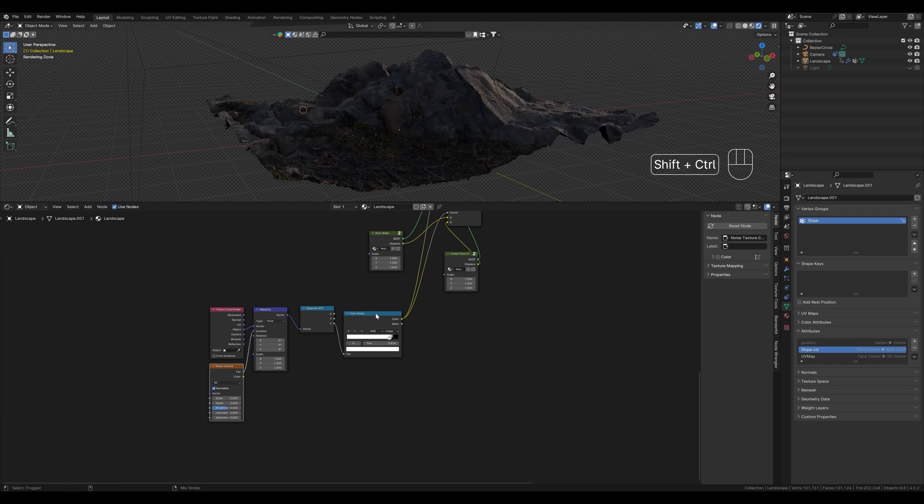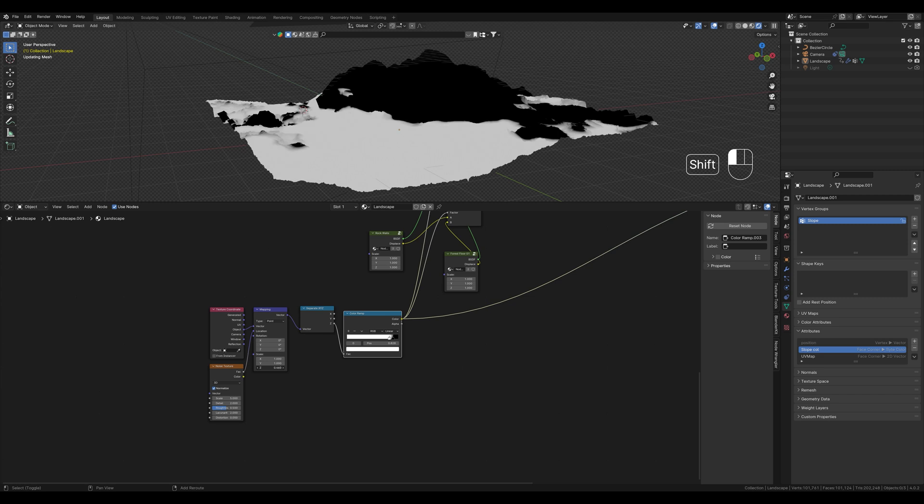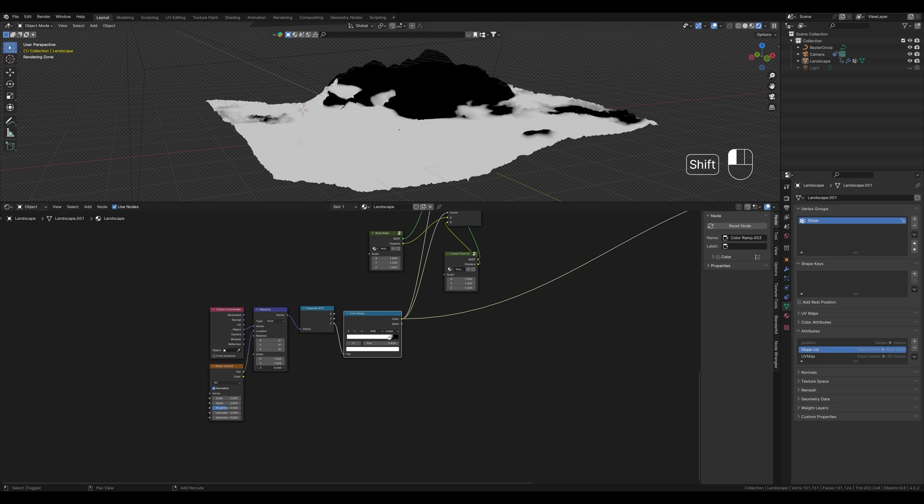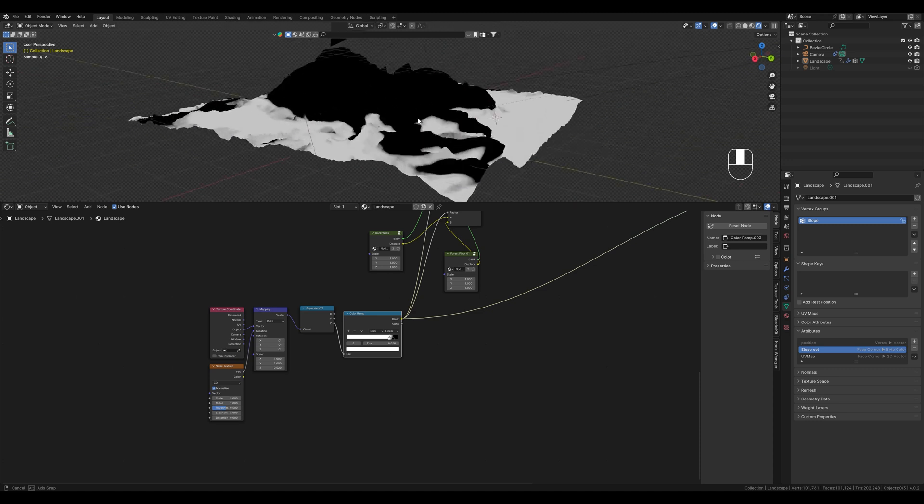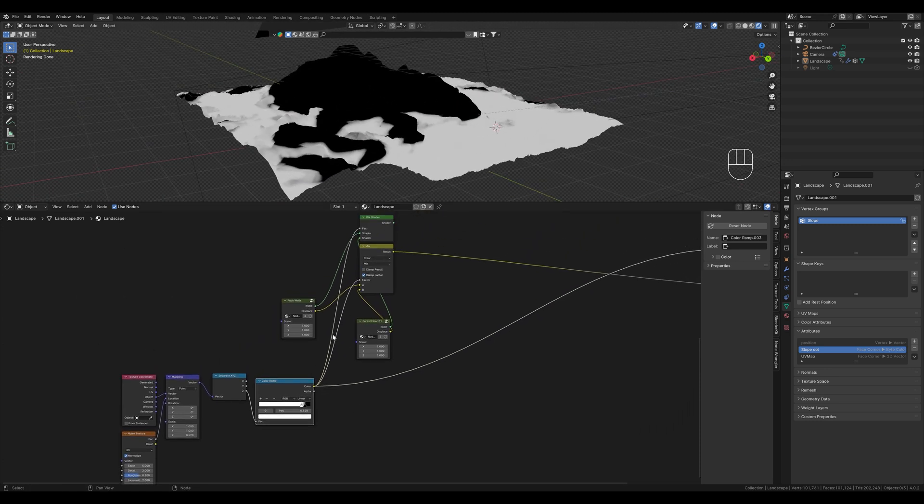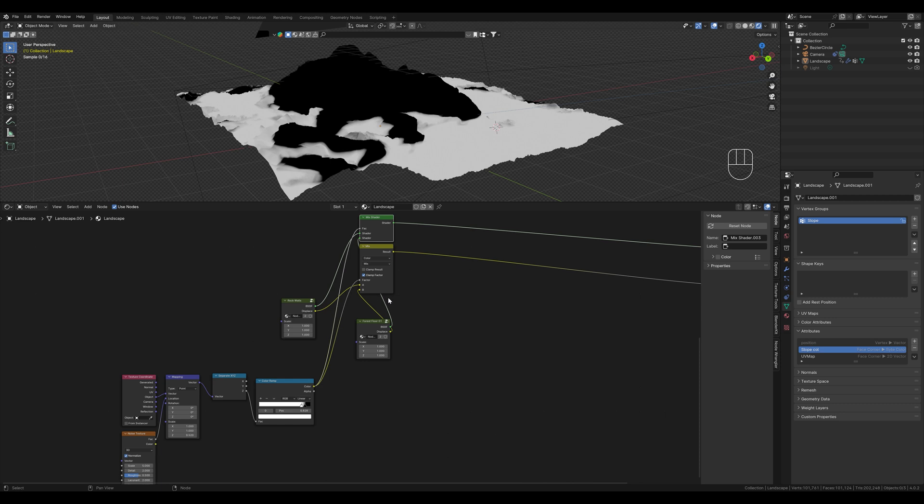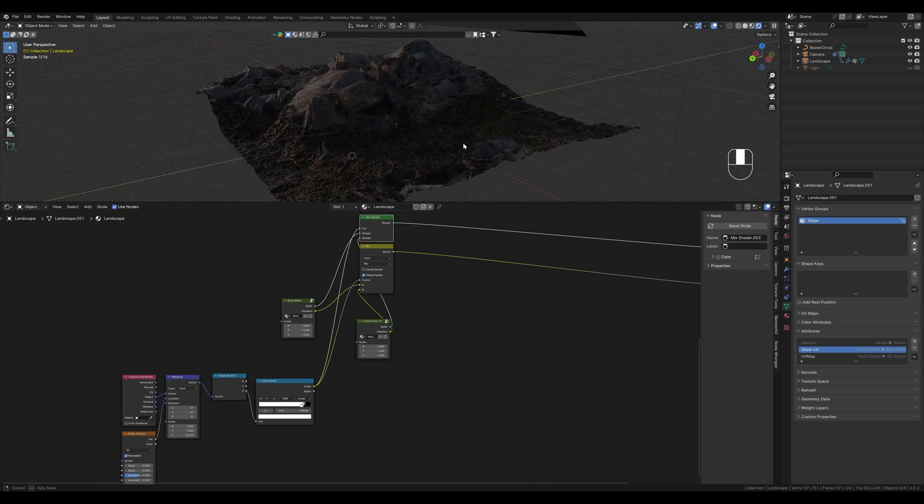If we now display this we have this distortion here. Here we can scale this. And you can no longer see a clear line. The whole thing looks much better this way.